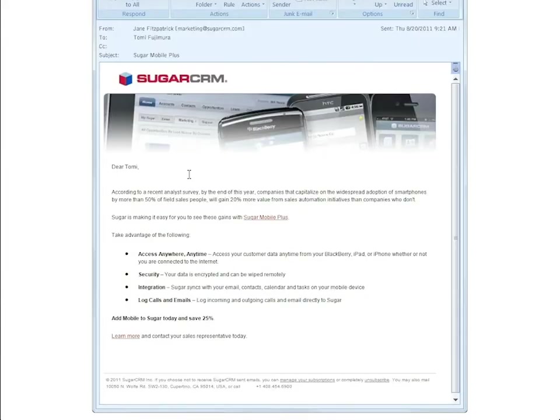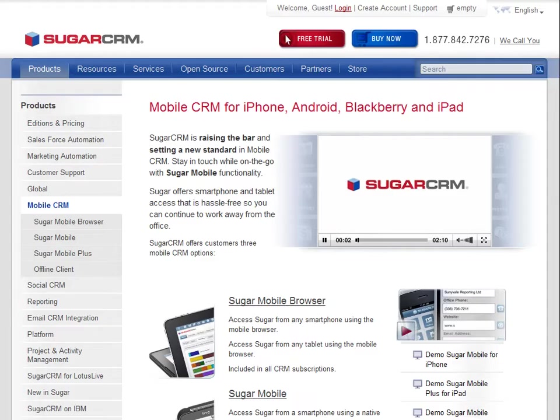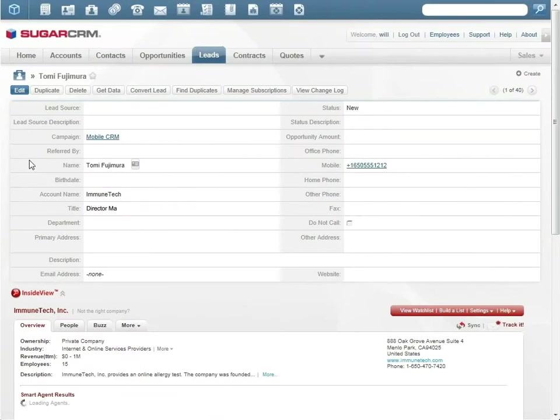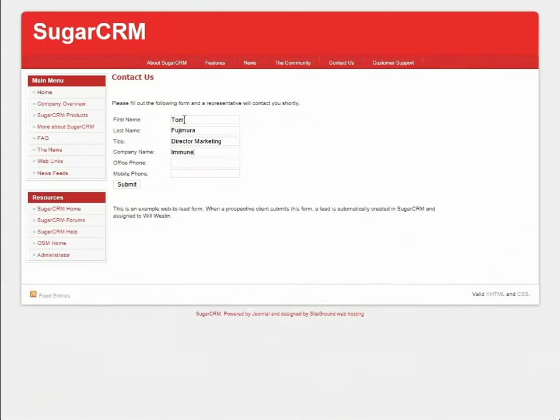Tomi at Immunetech received the mobile CRM campaign email and clicked through to the campaign landing page. Tomi likes what she sees and clicks through to the contact us link, which brings her to the lead capture form. The data she enters is fed directly into Sugar and initiates a lead scoring process. Based on that outcome, Tomi is assigned to Will, a Sugar sales rep.